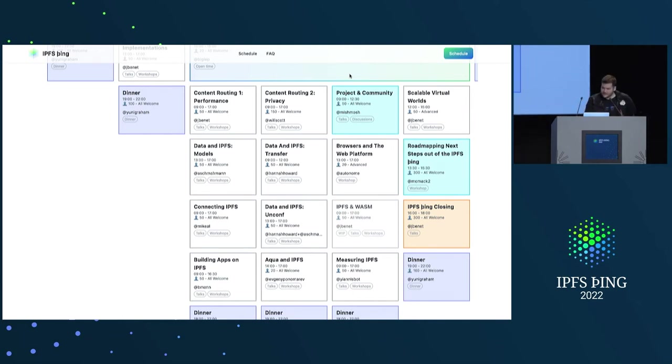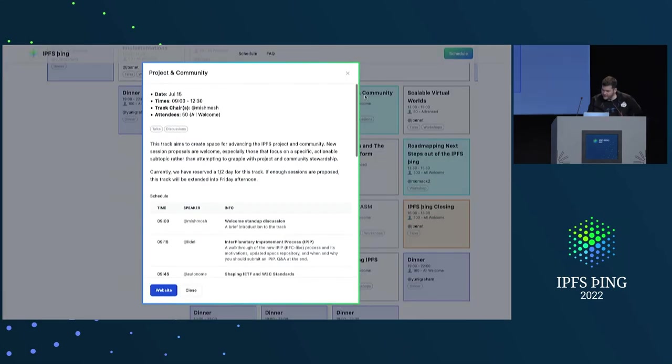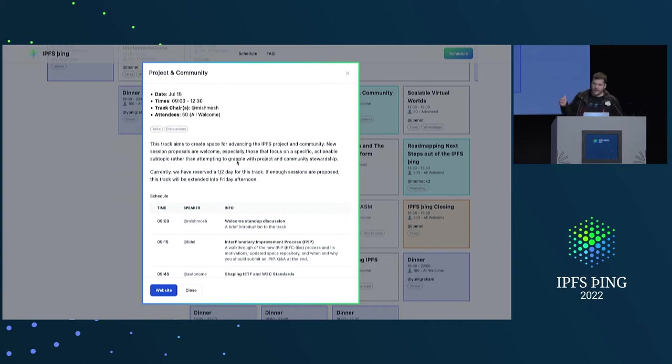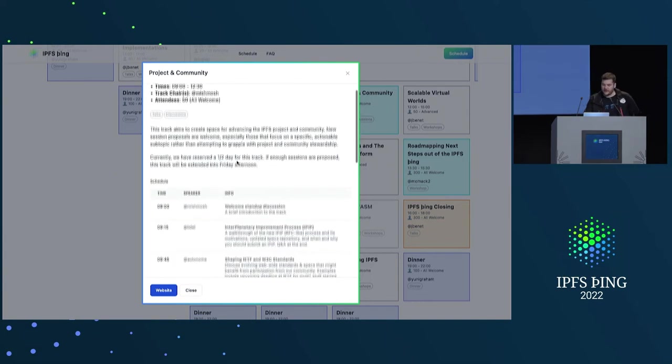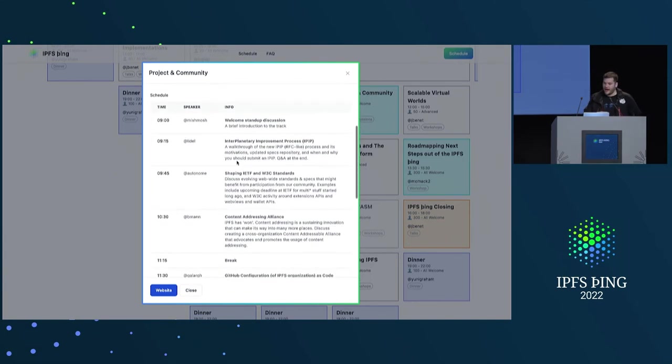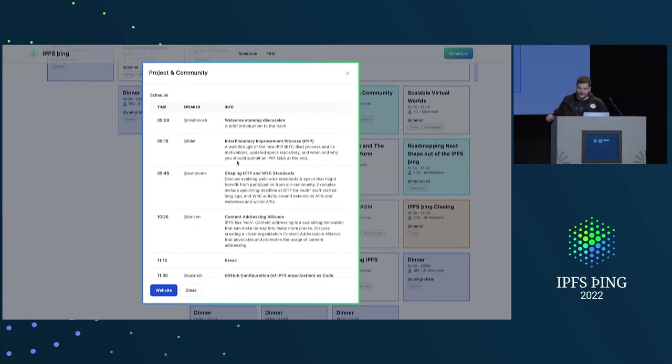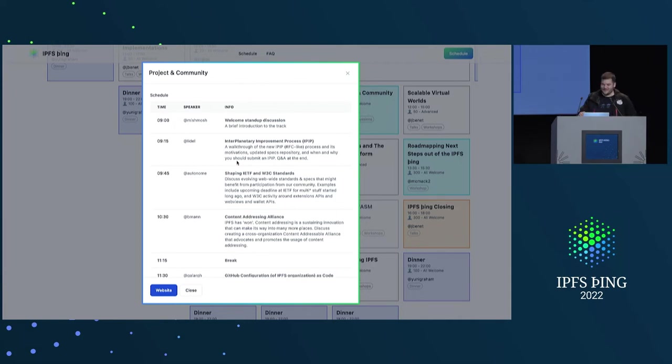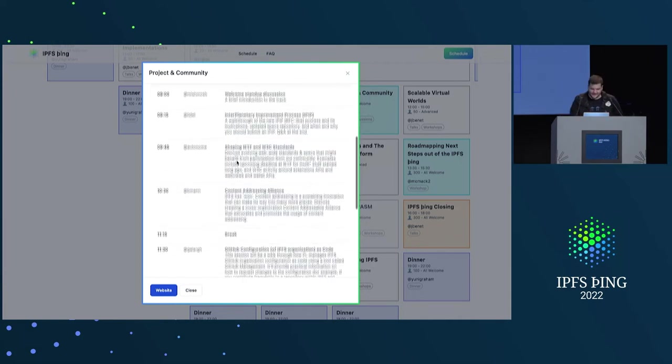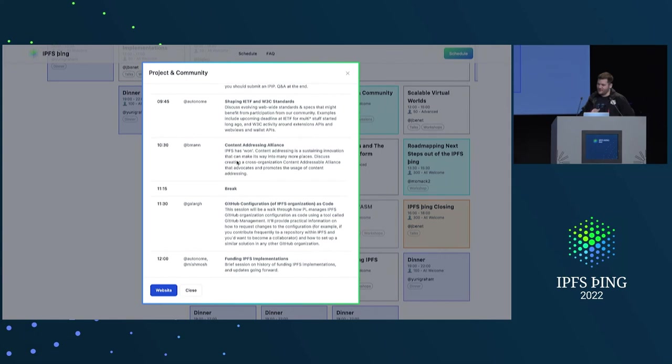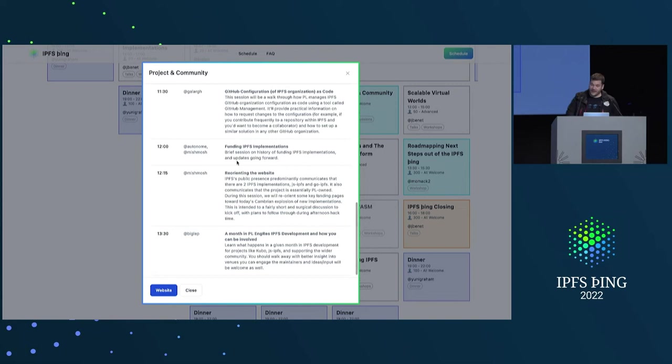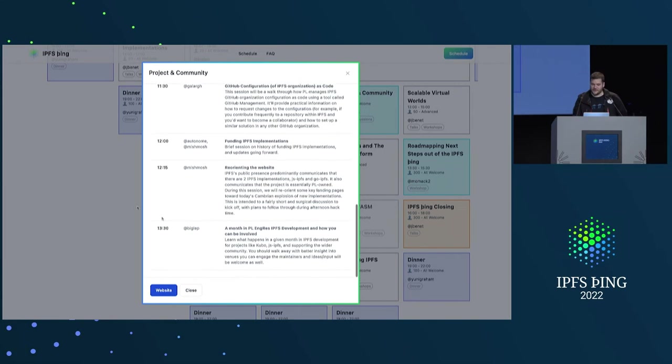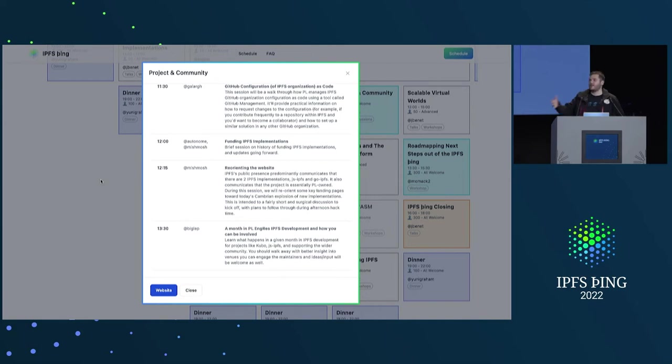I think MASH is not here. I think we have a MASH. Yeah. So there's a project and community track to create the space to advance the project and the community. So there's all kinds of talks related to how, like, the interplanetary improvement process, IPIPs, which I just learned about, which is pretty awesome, shaping standards, the content addressing alliance, funding IPFS implementations, and many other things. So come to this track to help orient the entire project and lead it into the future.